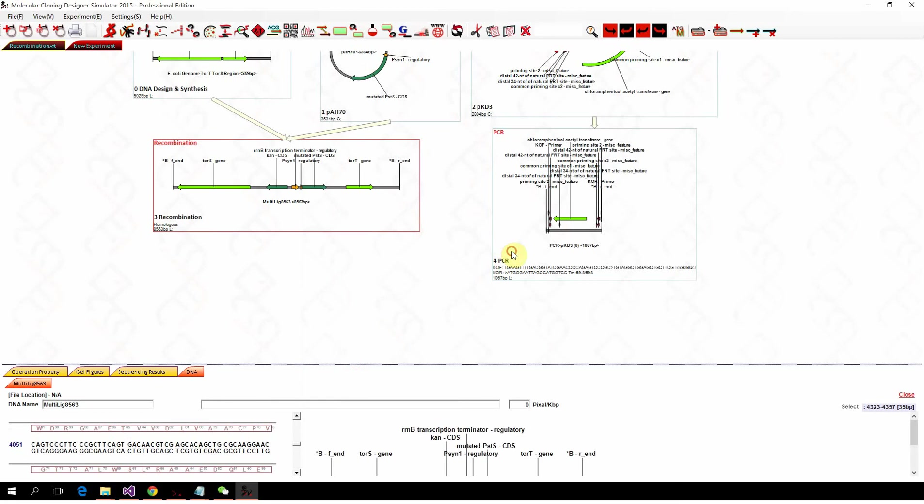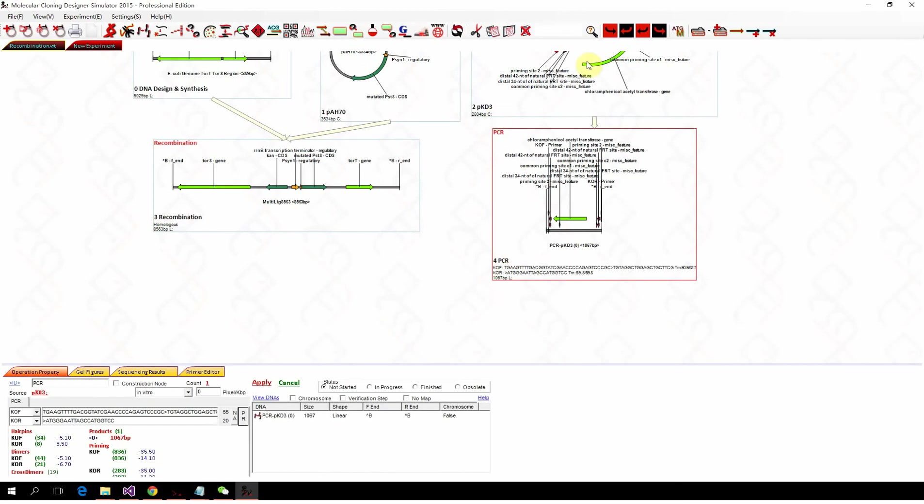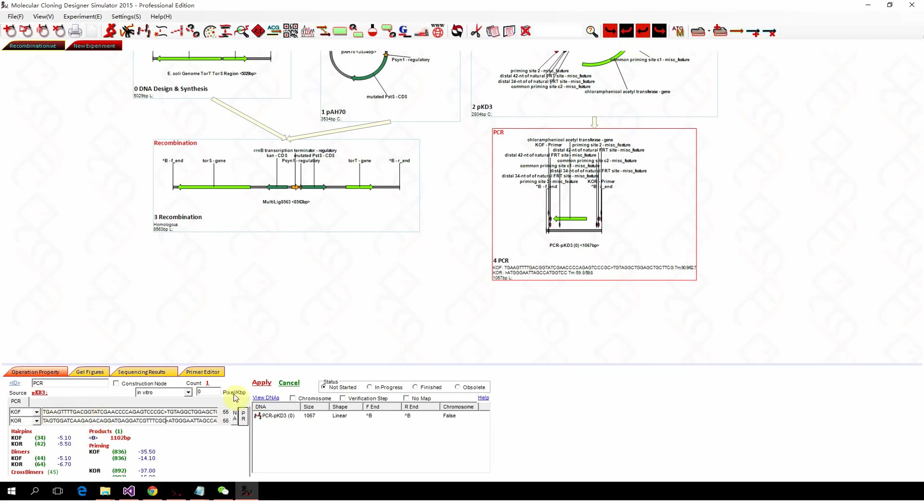But be careful here, you need to do reverse complement to the sequence you copied. Because this is the reverse primer. So we click this one and paste it here. And then we apply.